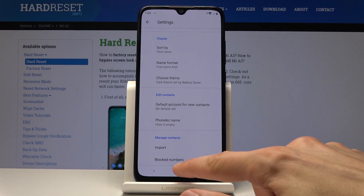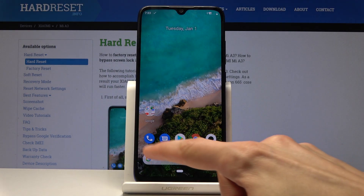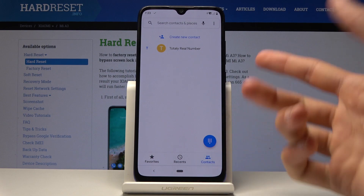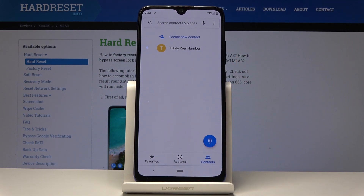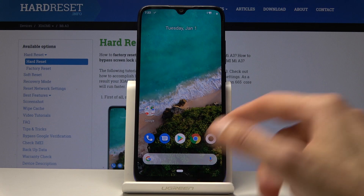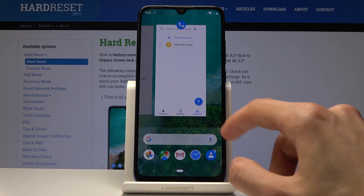Once the SIM contact is imported, that's basically it. Now if we go into the Phone and Contacts, you can see there is one contact, which is the one we just imported.